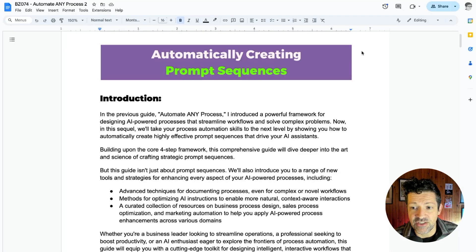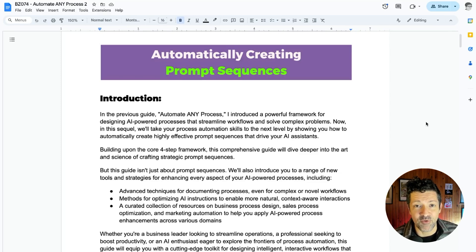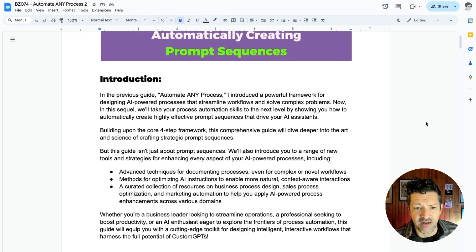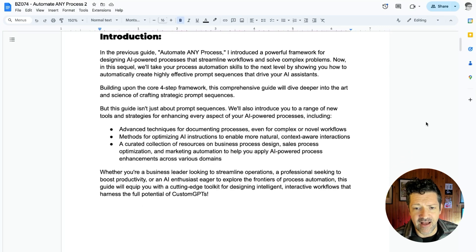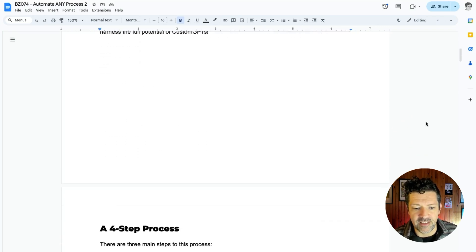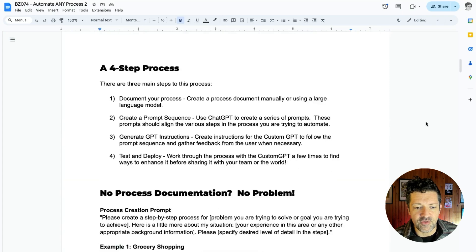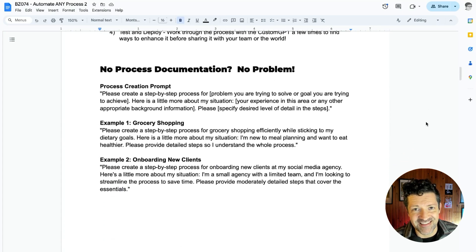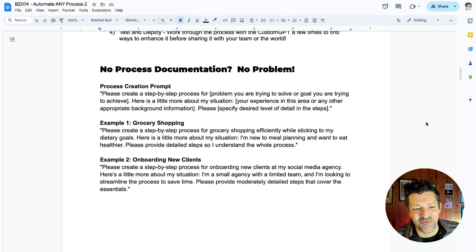Let's dive into the cheat sheet. This was a video I was really excited to make, as I've been working with a lot of people and hearing about how these custom GPTs are working. So I went in depth here and added a lot of stuff. It goes through the four-step process, and now, if you don't have any process documented — as many people don't, and I can speak for myself there — we can use the large language model to actually create the basic process for us.